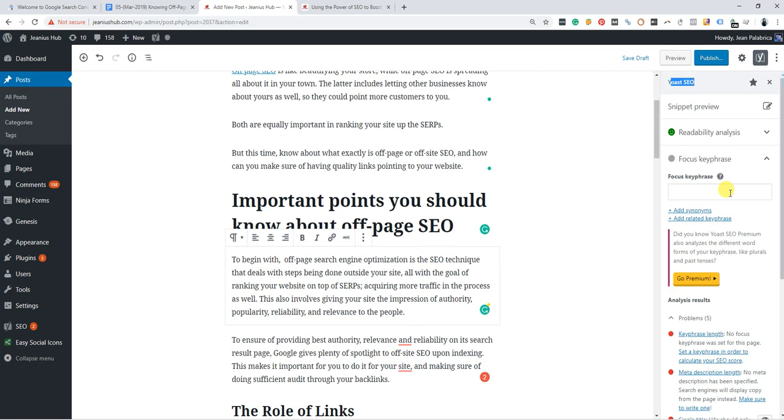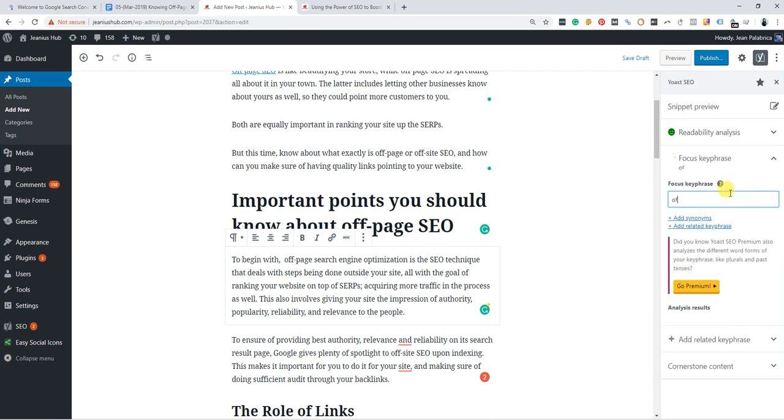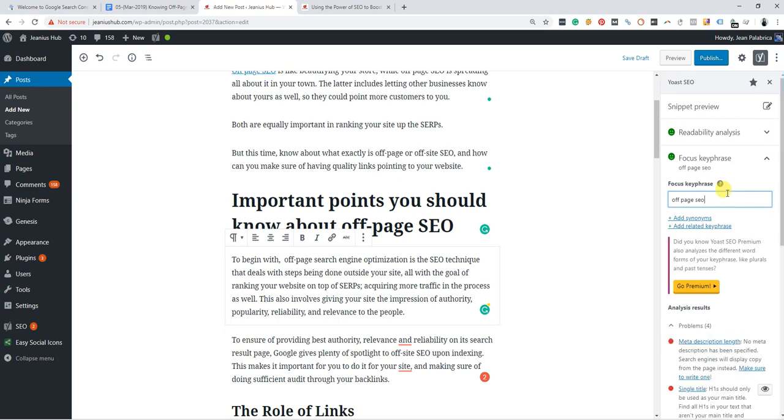For our focus key phrase, our topic is off-page SEO, so we will use 'off-page SEO' as our key phrase. That's good because it turns green. The readability is already green, so we don't need to touch this. The meta title is here, so you need to click this pencil and then edit.